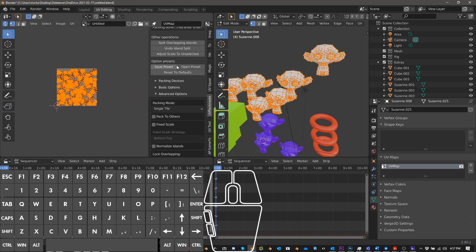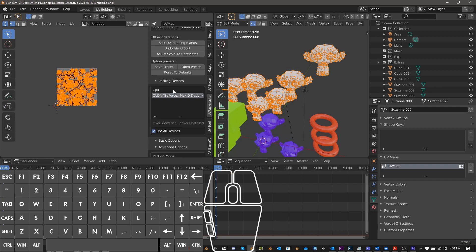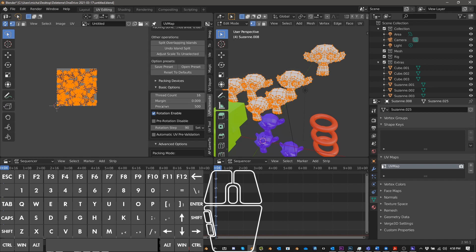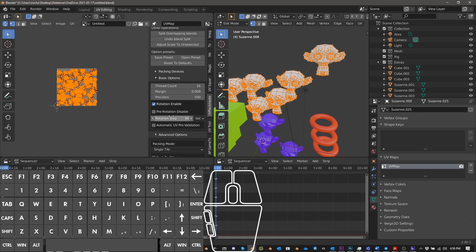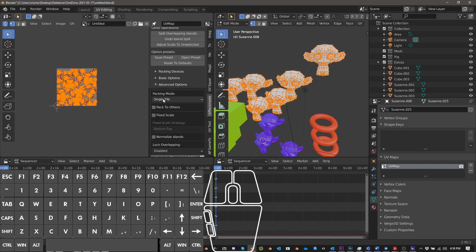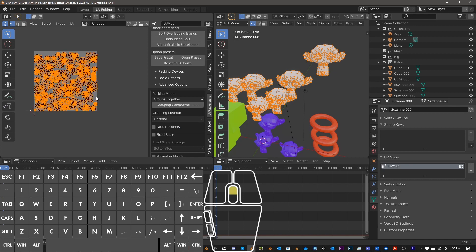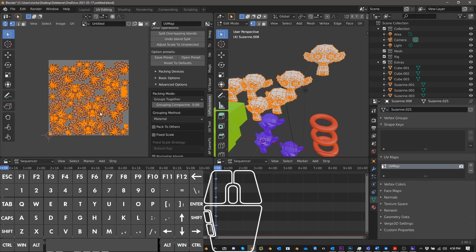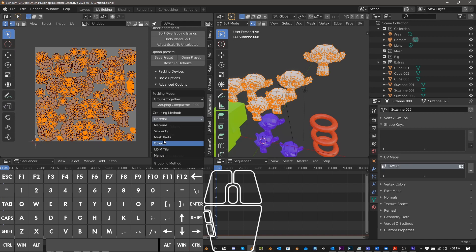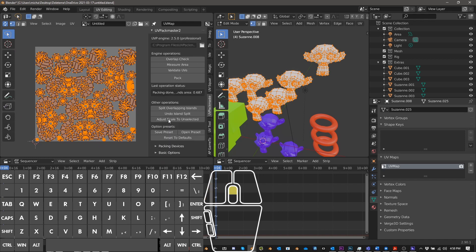So you can also have, I haven't messed with it, but you can do presets. You can pack on your CPU or your graphics card, or if you have the pro version, you can do all devices. You know, you can change things here. If you don't want things to be rotated, say you're working with logos or text or something and you don't want it to be rotated, you can do that. You can, let's see. One of the other things I like to do is group together and then you can group by different things. UDIM tile, object, mesh parts, similarity, material.